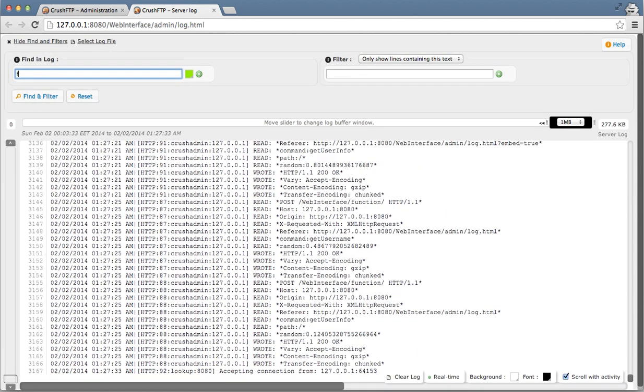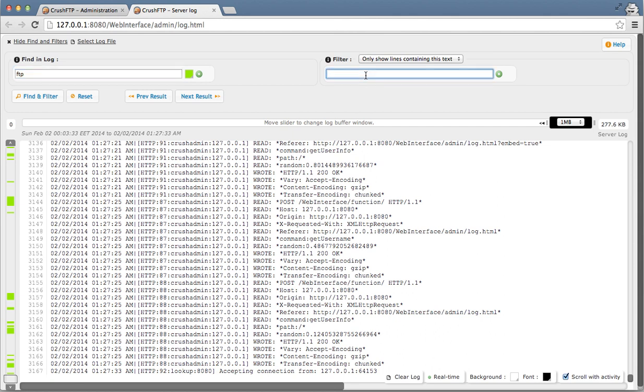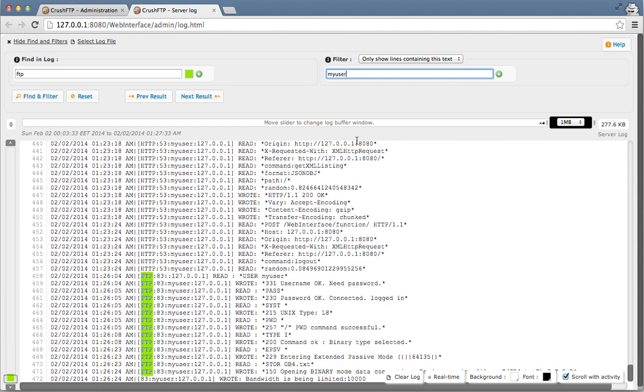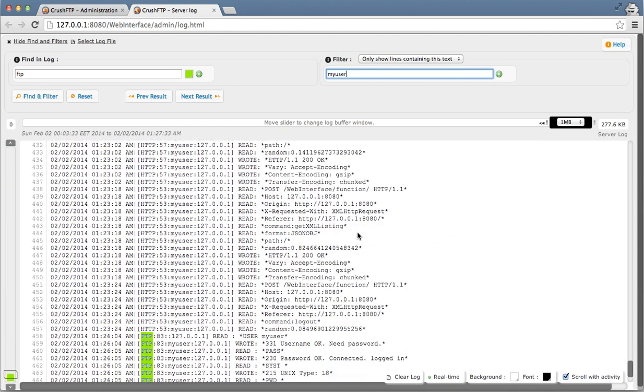So I'm going to search this log. I want to highlight anything that has the text FTP in it, and I'm going to filter things down for lines that contain the word my user. Now I have a very simplified log that I'm viewing here.